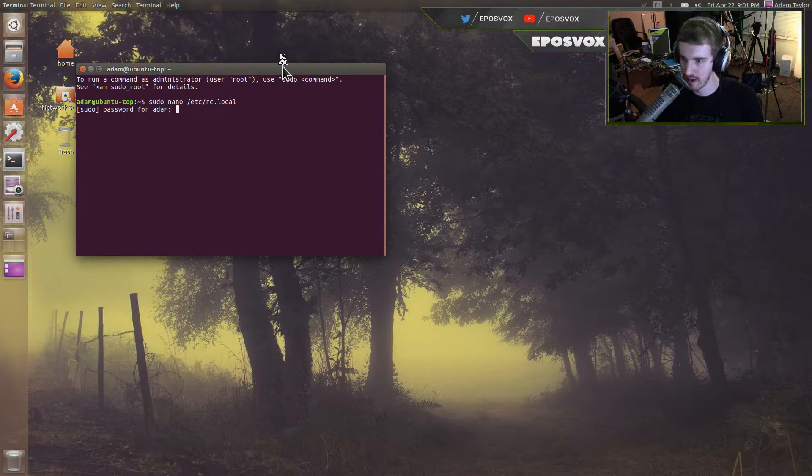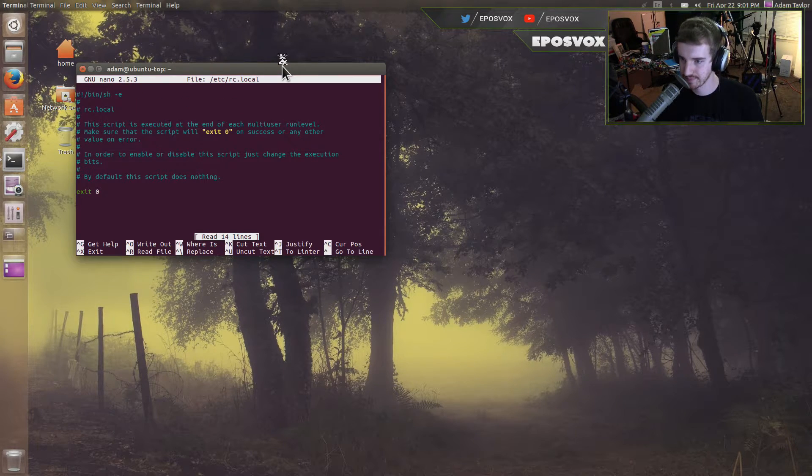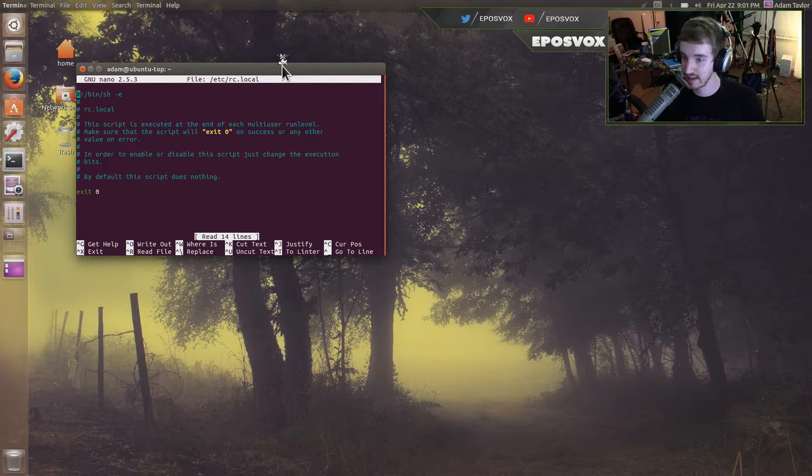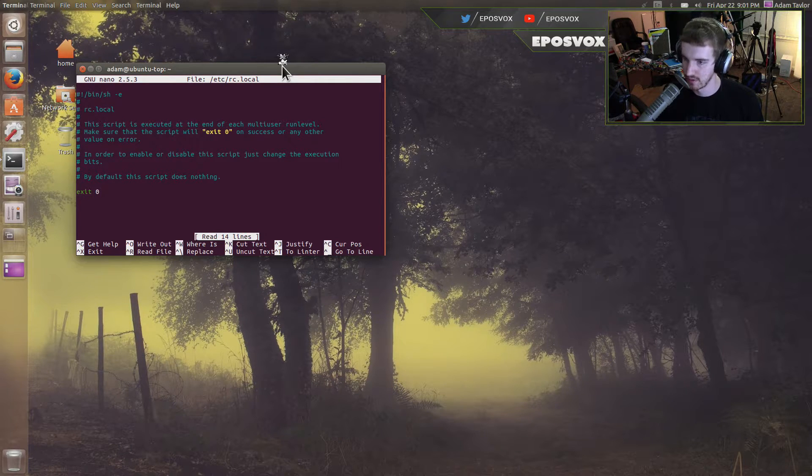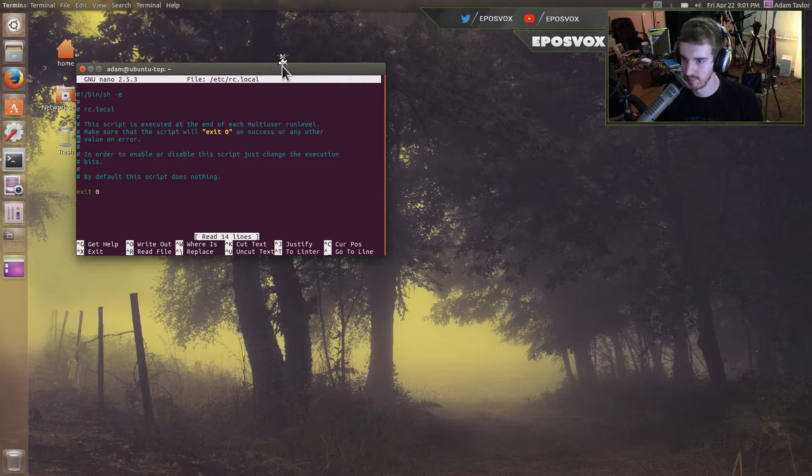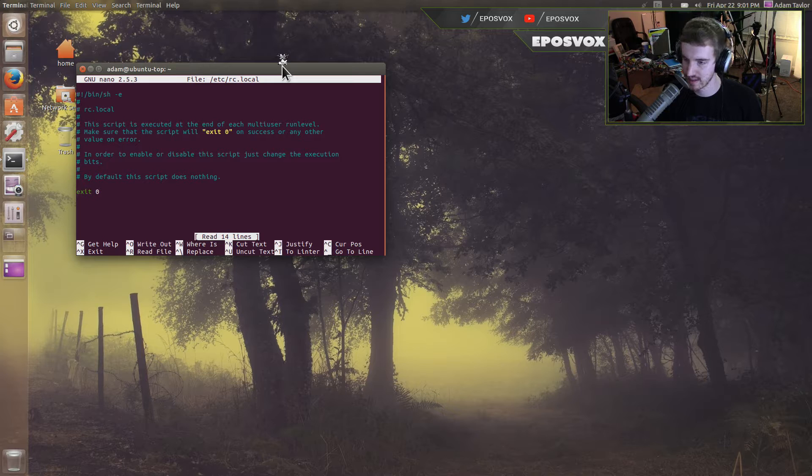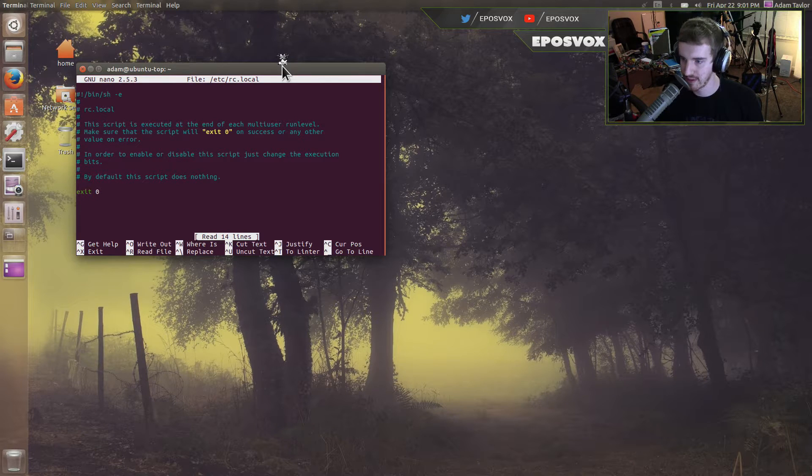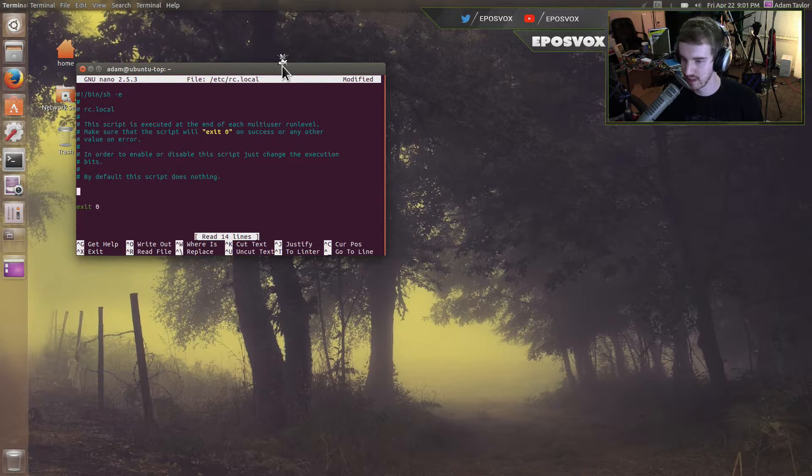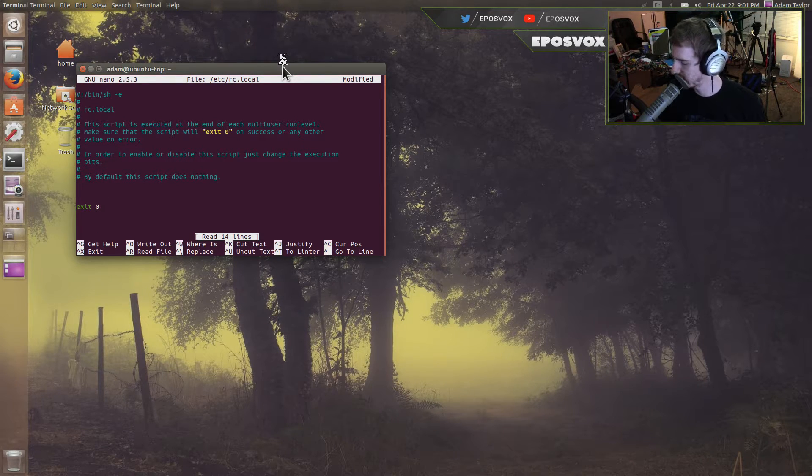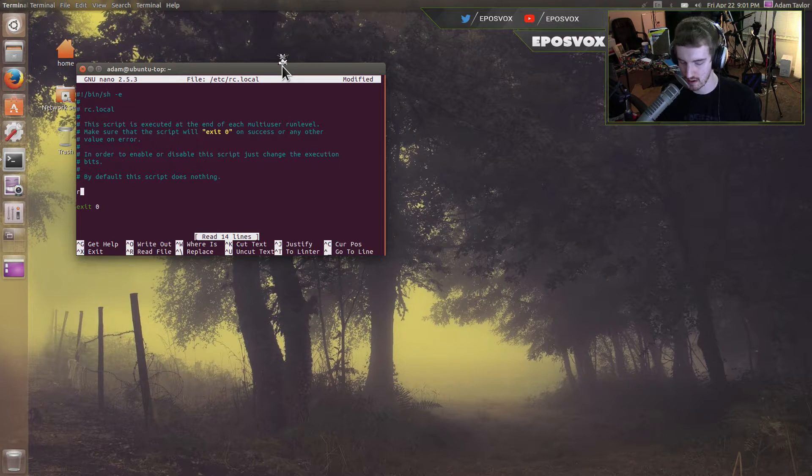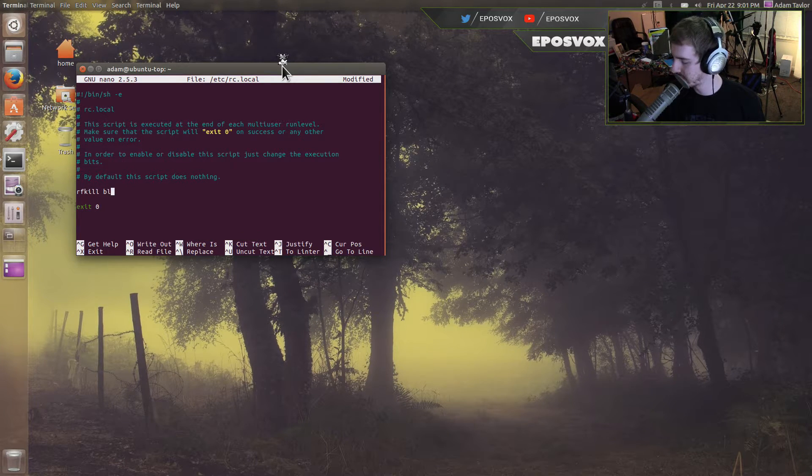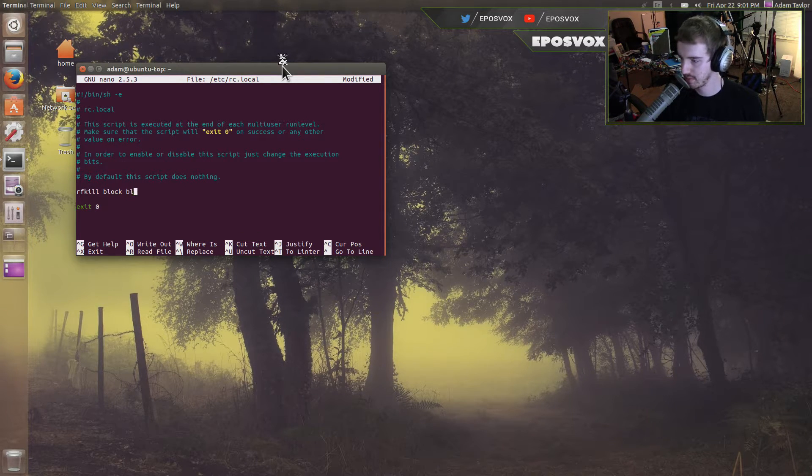Type in your password, and see here you're editing it in the actual terminal as a text editor, and by default this script does nothing, but you can add a command to it here. We're going to add the command rfkill block bluetooth.